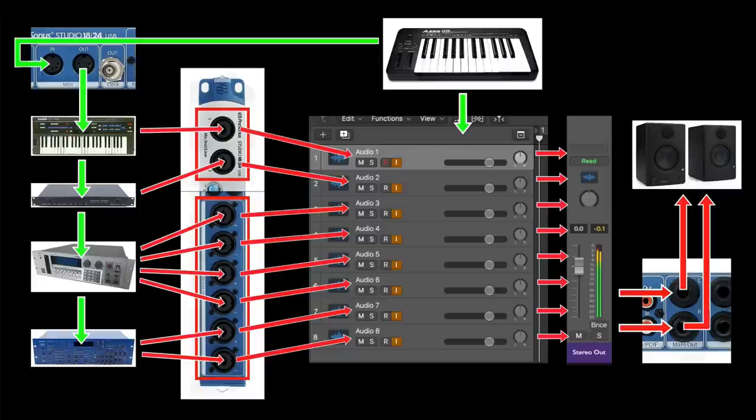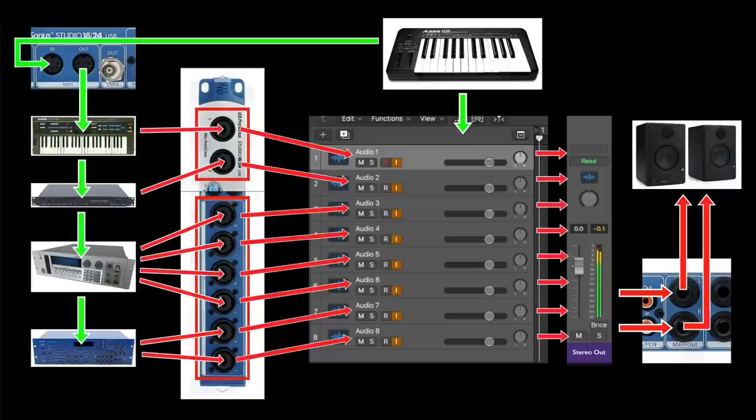The eight line inputs feed the signals into the eight audio tracks, which act as the mixer channels, and you can add plug-in effects in real time. So there's no need to have an actual external hardware mixer to route all your hardware through to.